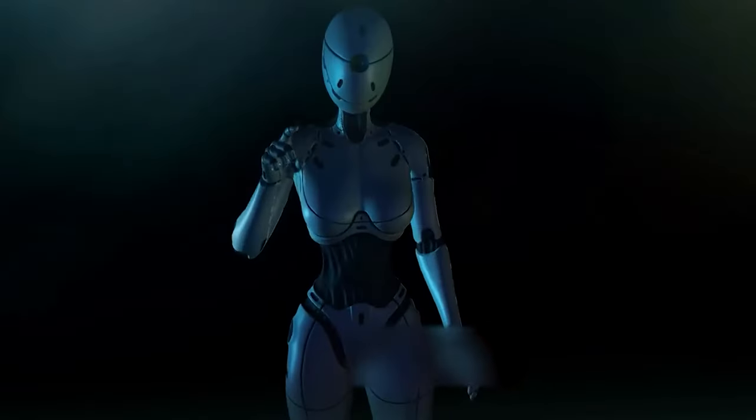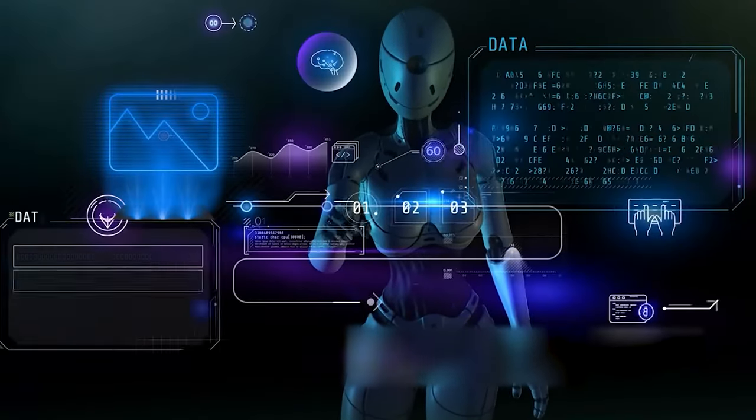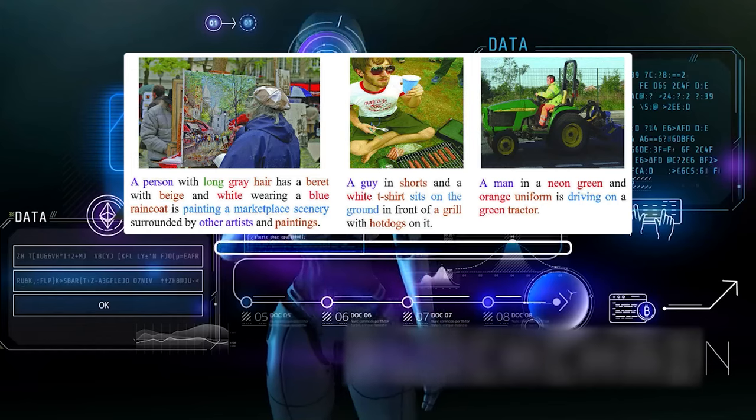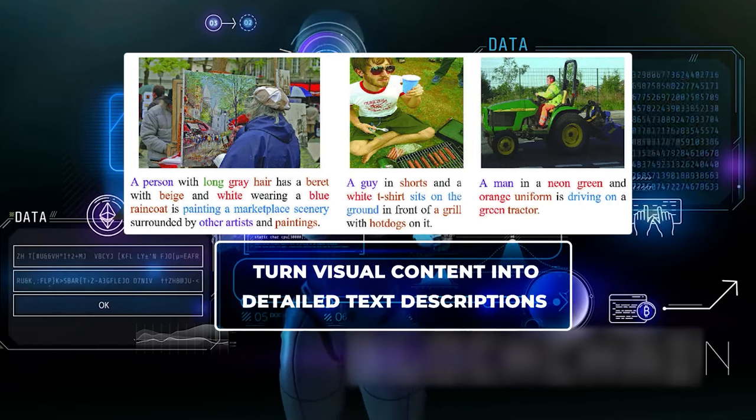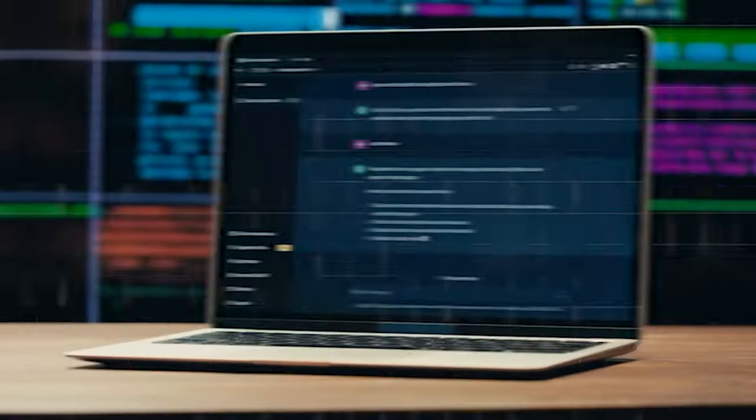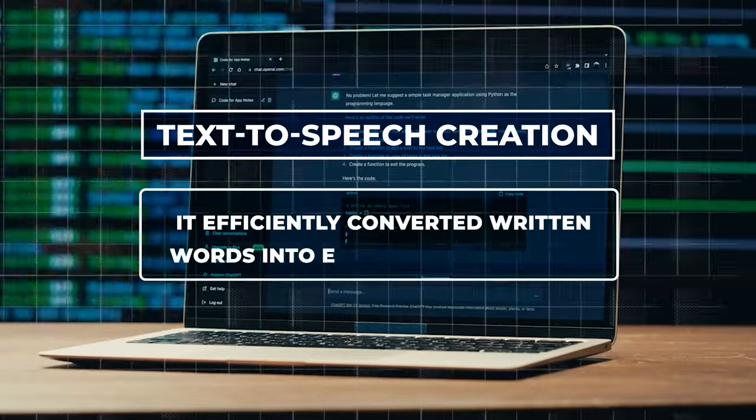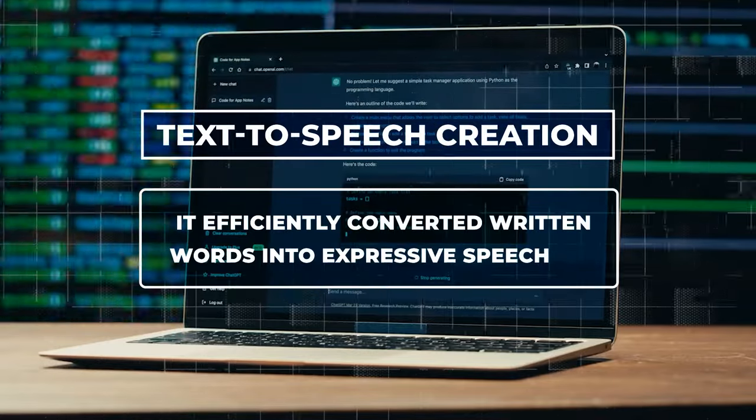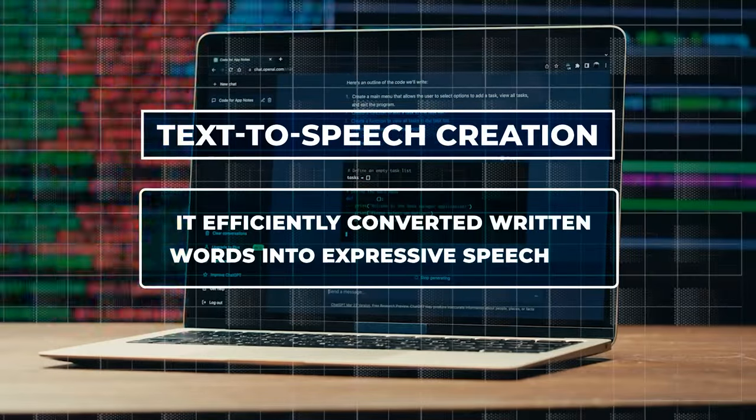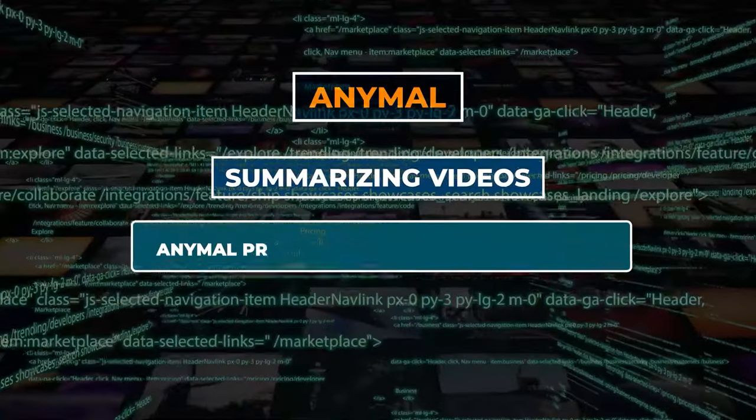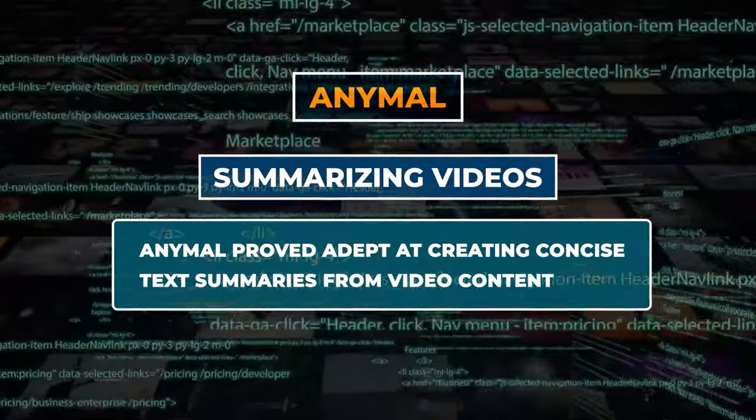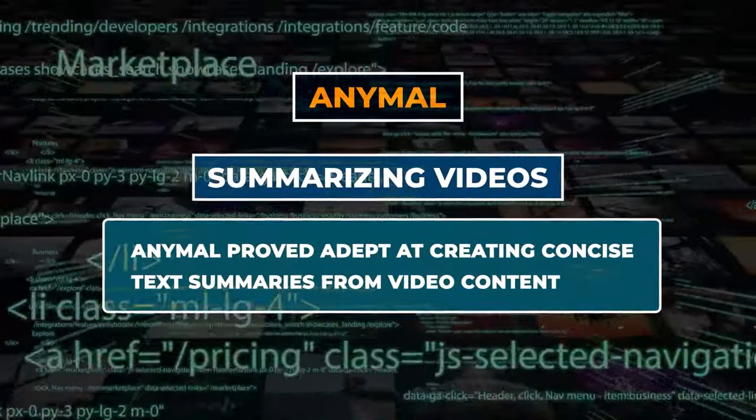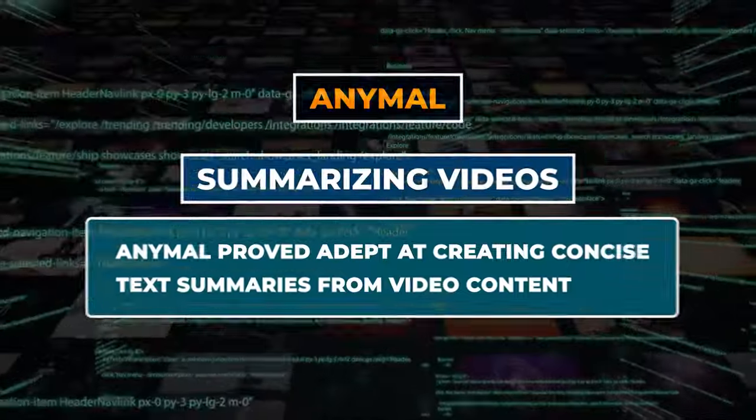In image captioning, AnyMail performed exceptionally well. It demonstrated its ability to turn visual content into detailed text descriptions. In text-to-speech creation, it efficiently converted written words into expressive speech. When summarizing videos, AnyMail proved adept at creating concise text summaries from video content.